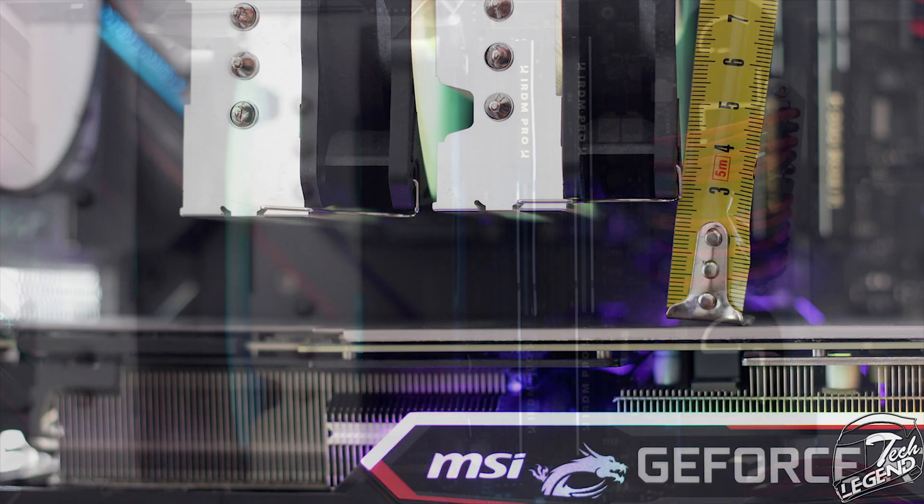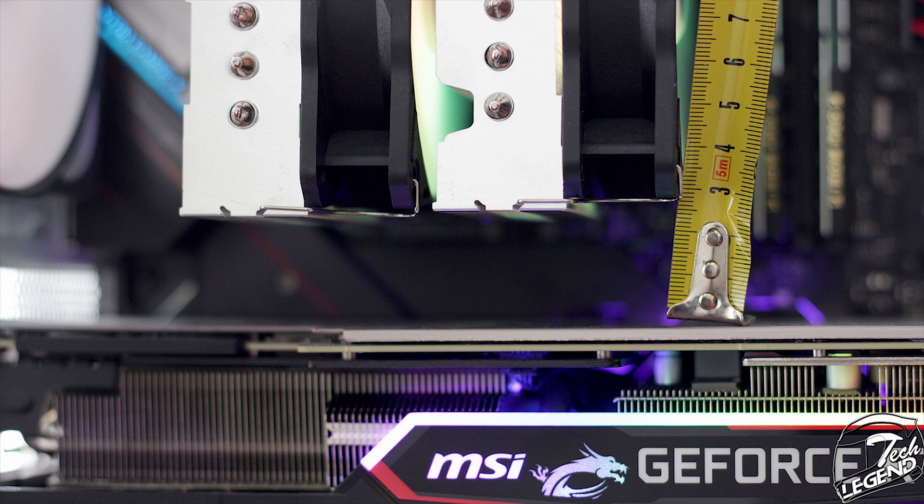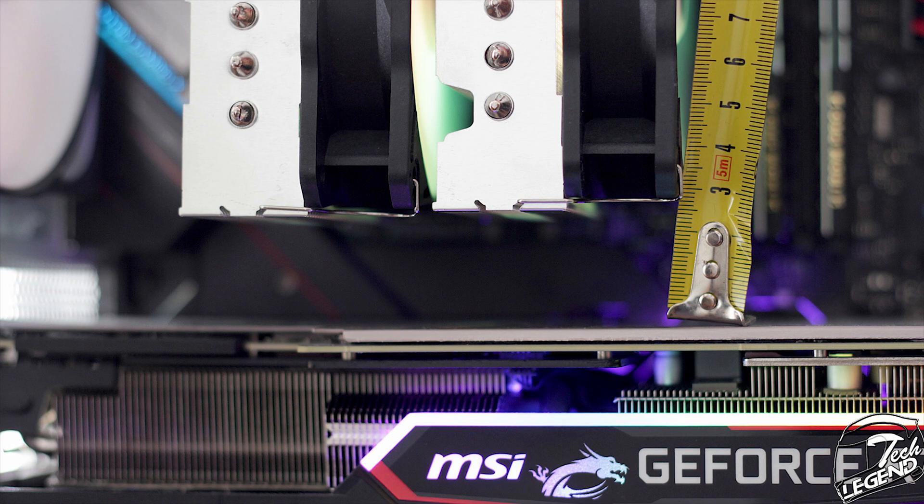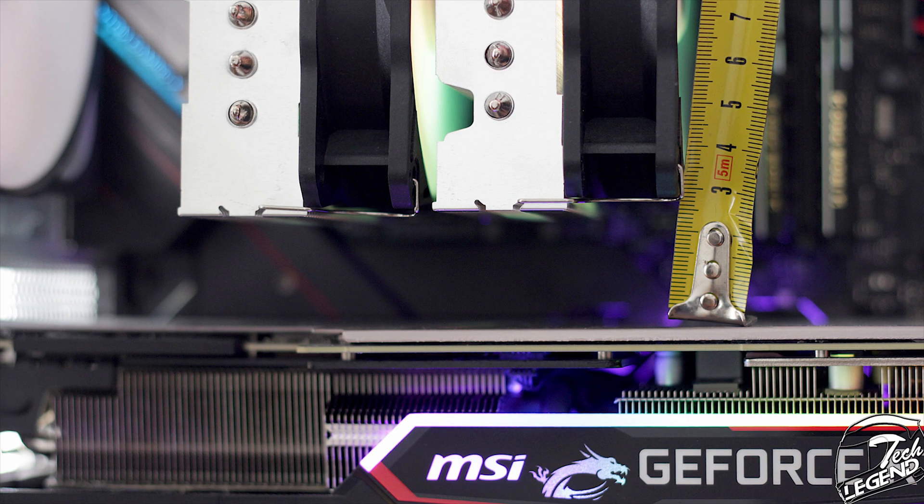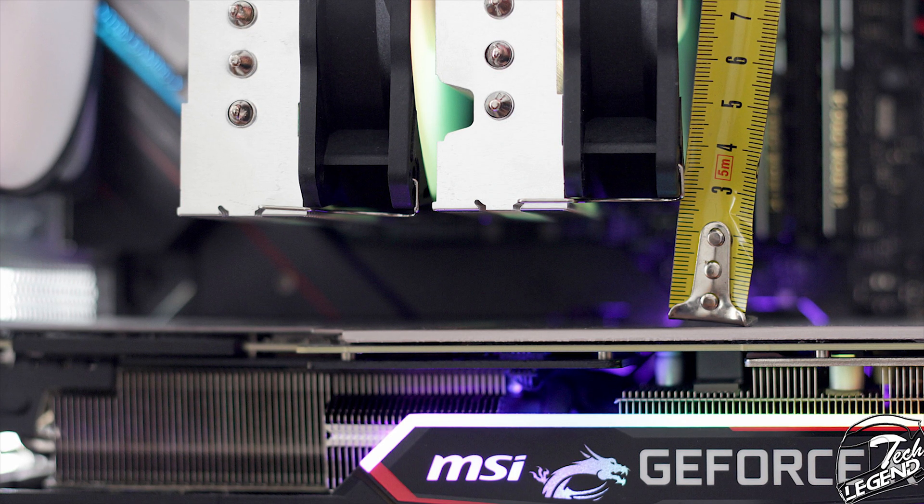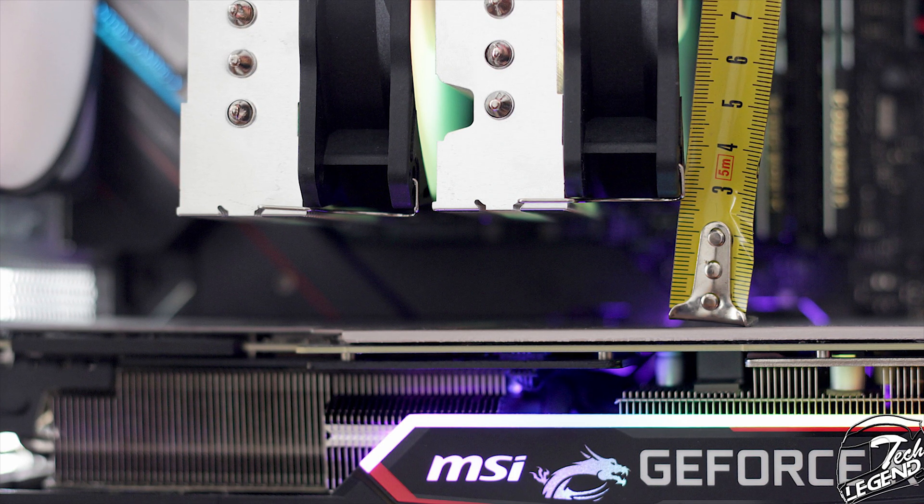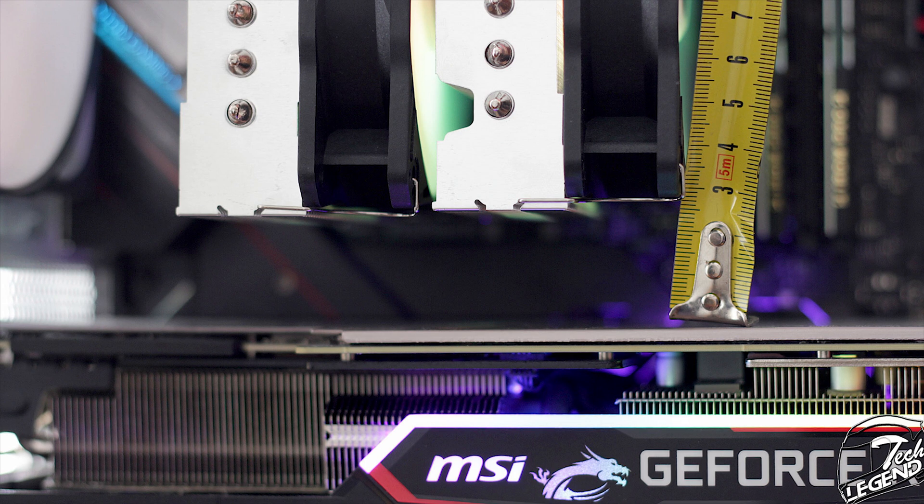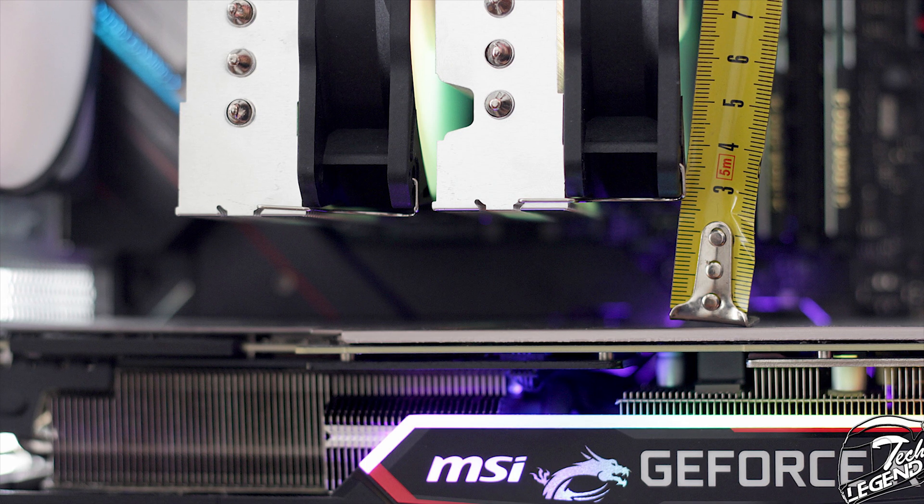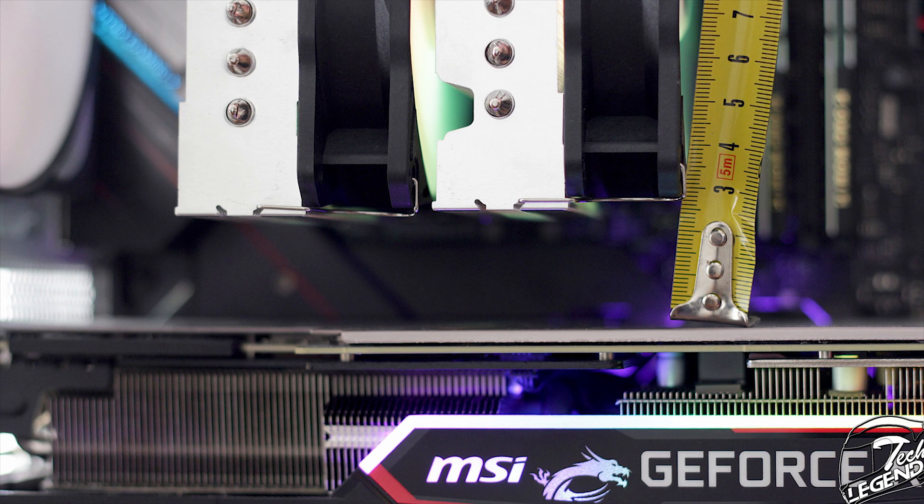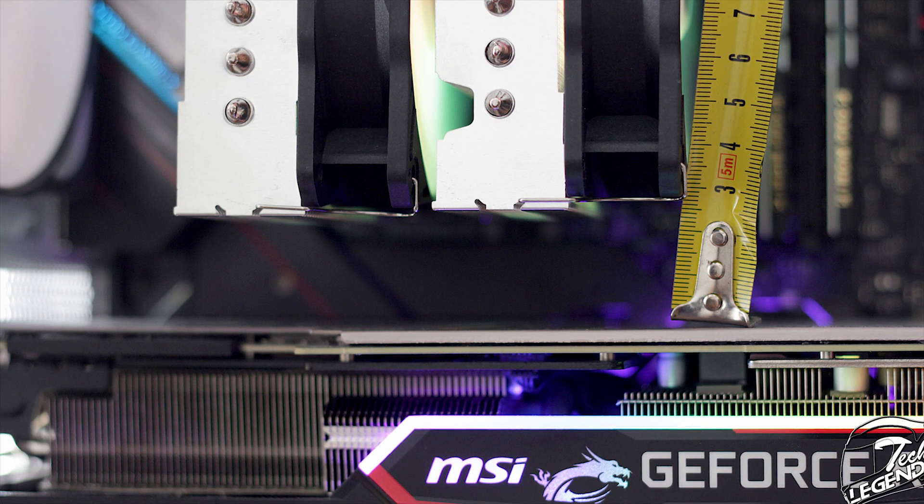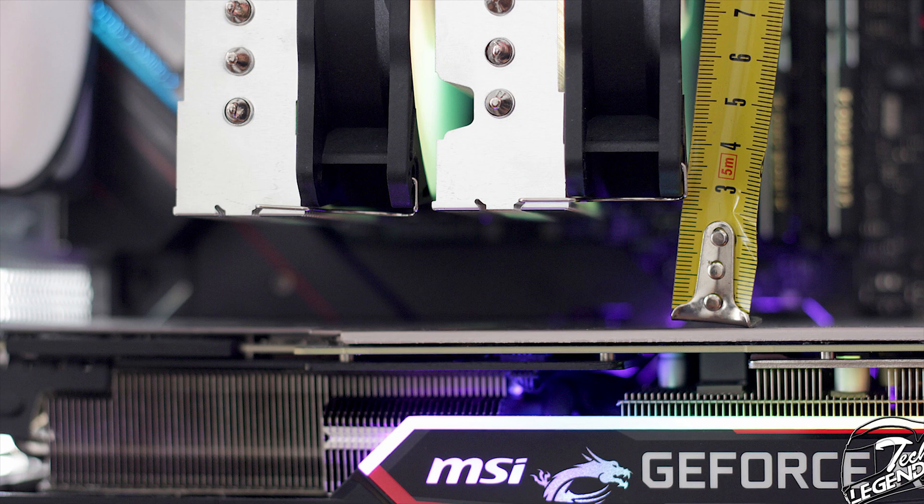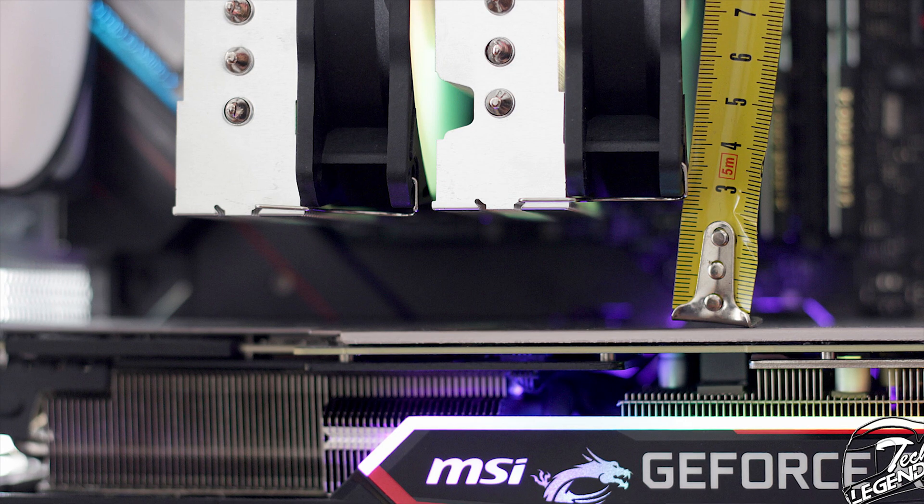The graphics card clearance is also good, with around 25mm of space between the sides of the heatsink and the backplate of the graphics card. This space is barely enough for you to access the top-mounted M.2 socket. It could have been better, but it's good enough.